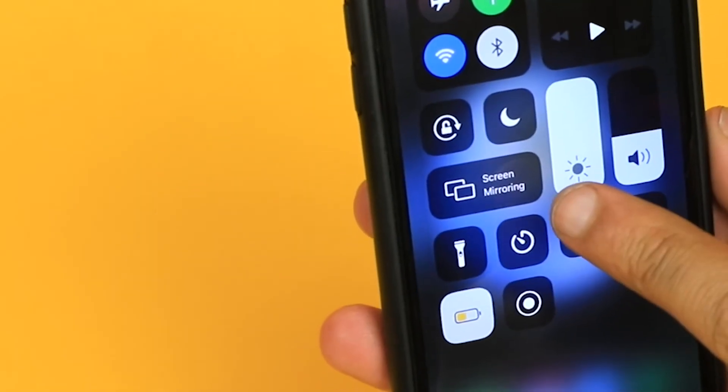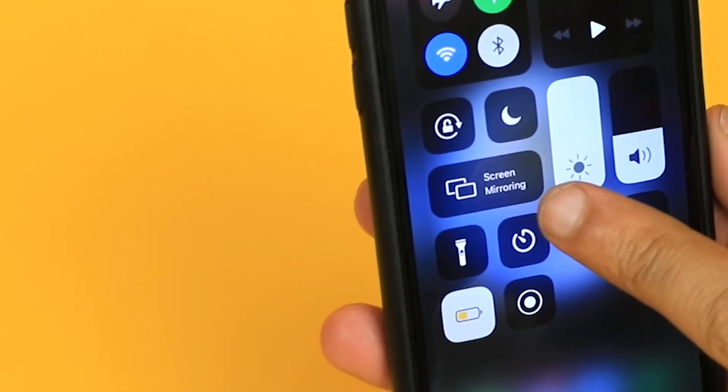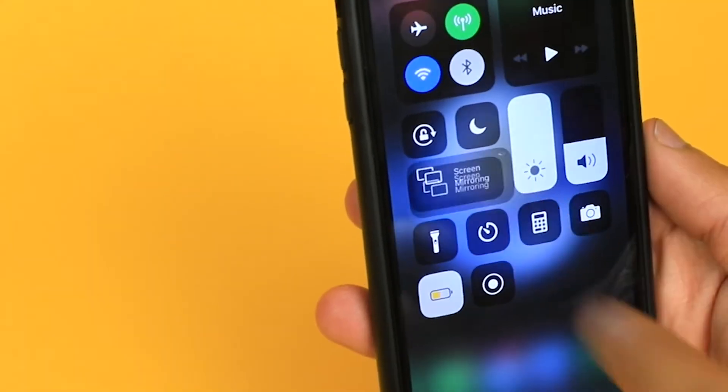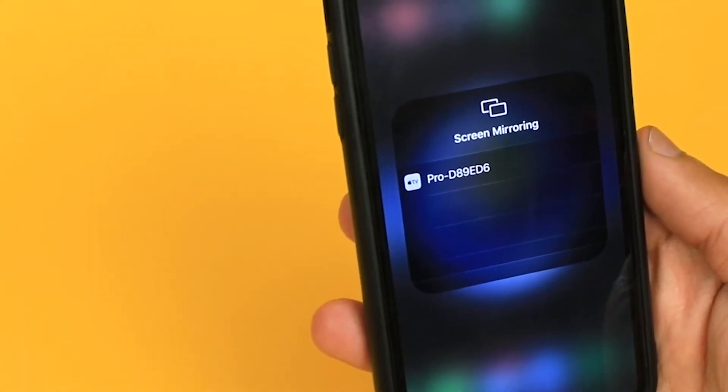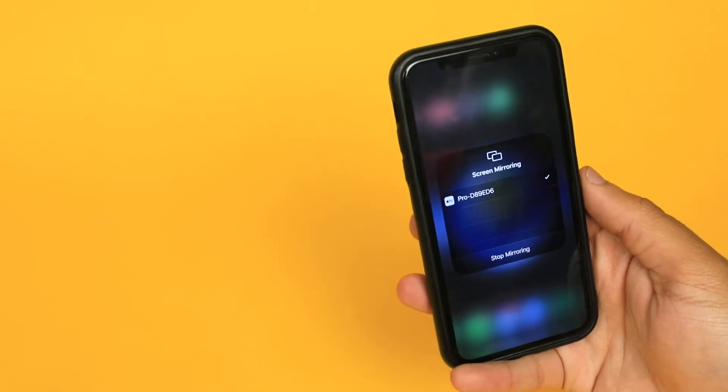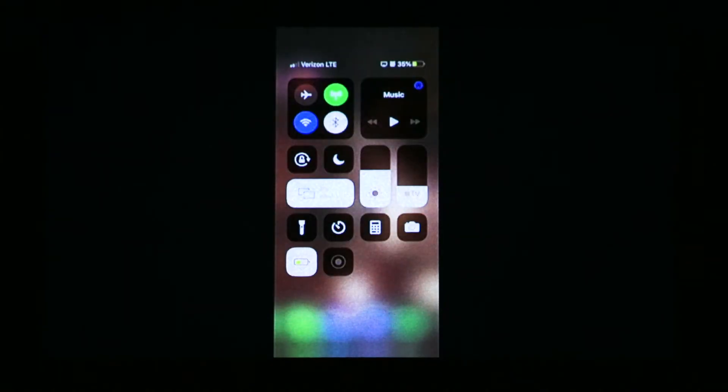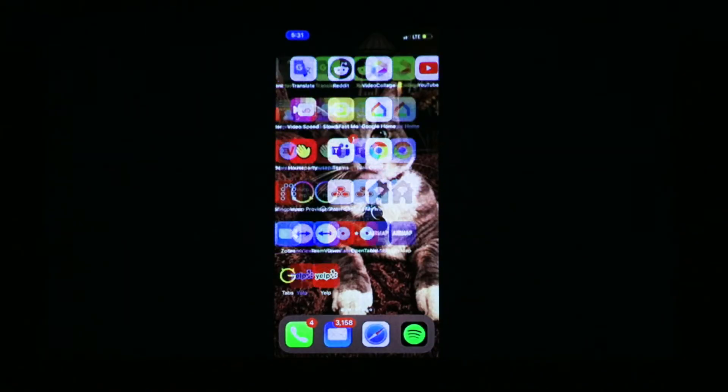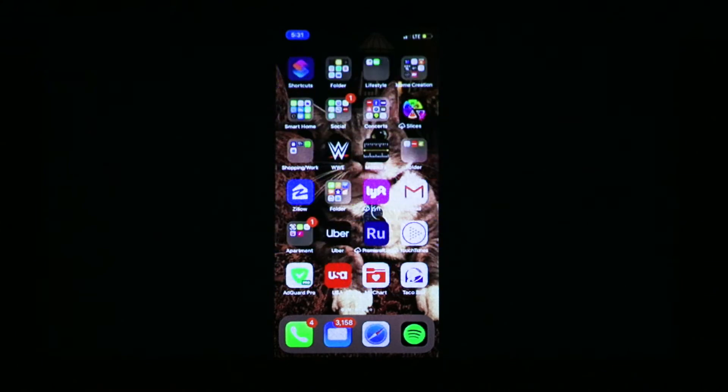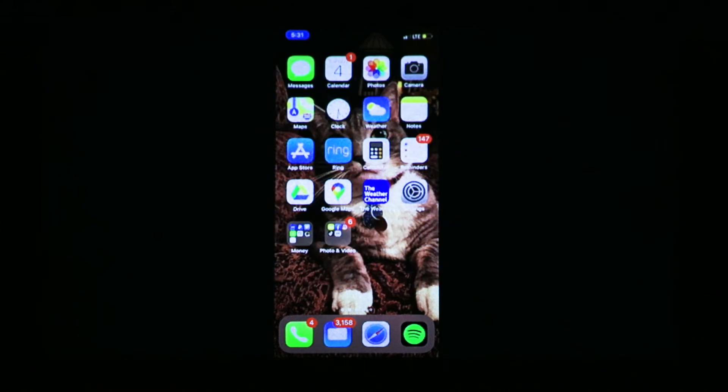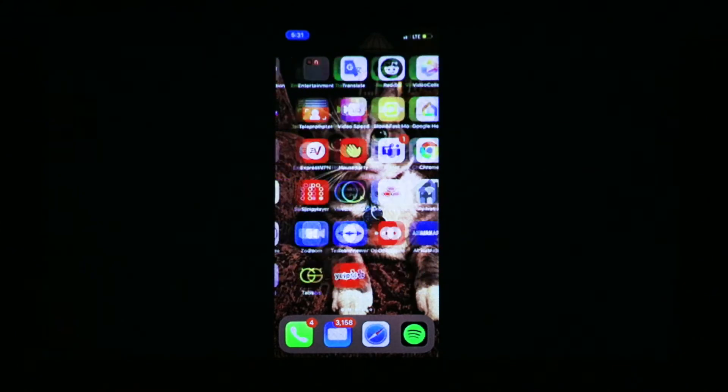Next, on your iOS device, swipe down on your home screen and look for an option called Screen Mirroring. Your iOS device and Luma 450 will now pair. Start moving around and watch how your screen is mimicked on the wall.